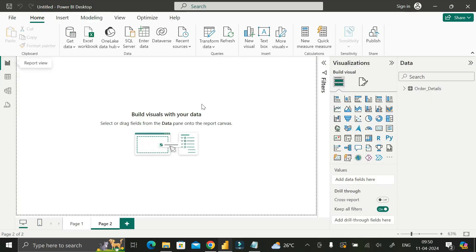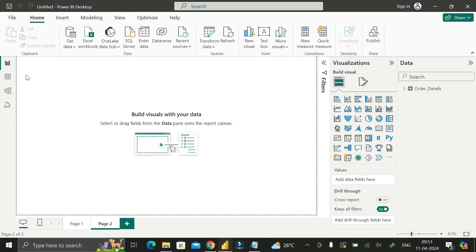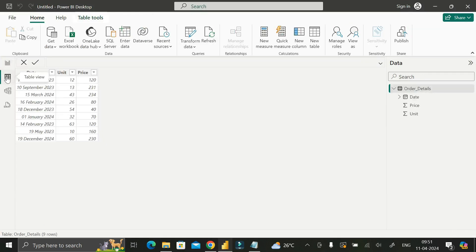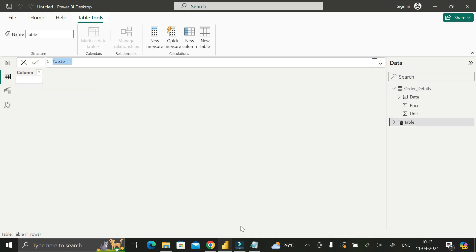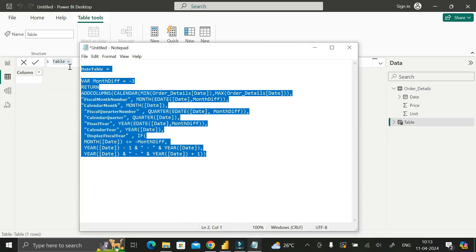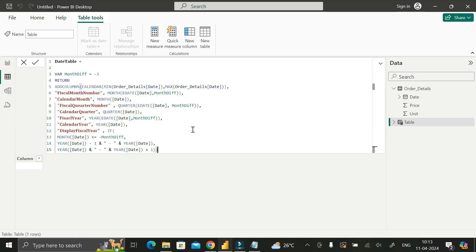Our requirement is to create another table called the calendar table where the financial year starts from April and ends in March. To do this, click on the table view, then in table tools click 'New Table'. Go to the description section of this video, copy the entire code using Ctrl+C, remove the default expression, and paste the code in.